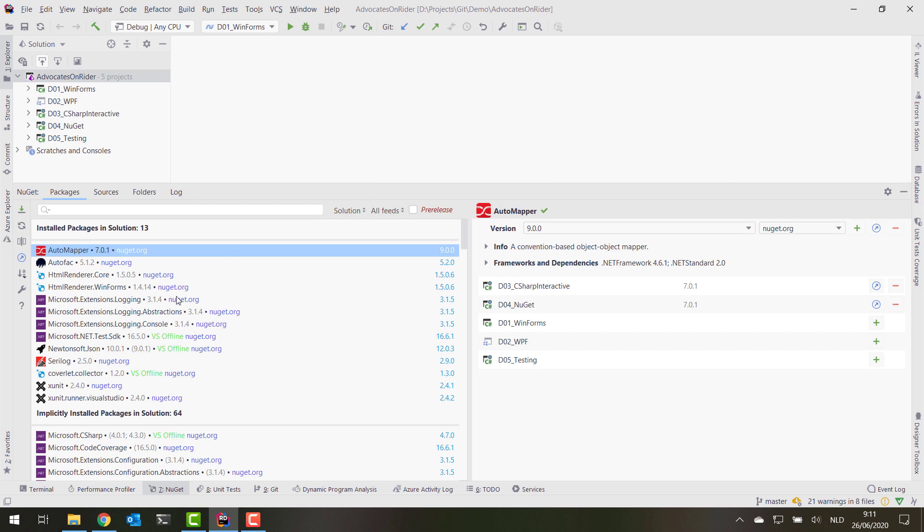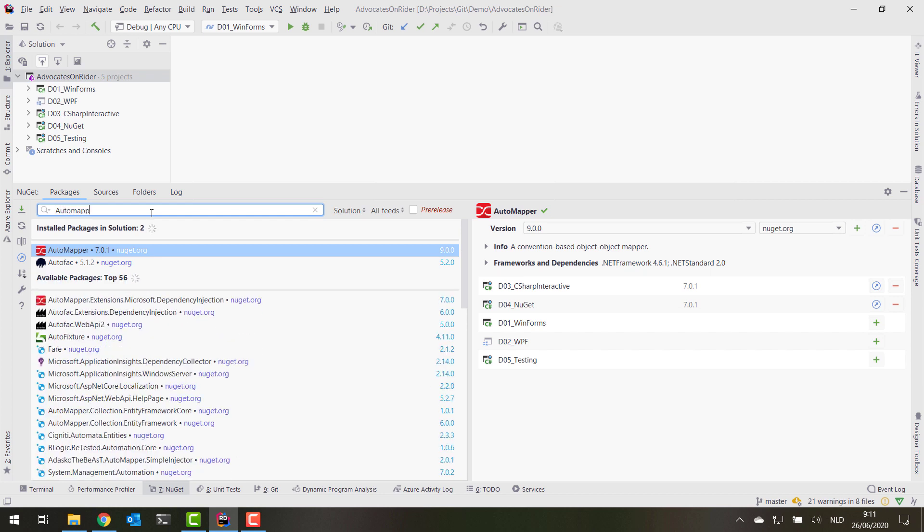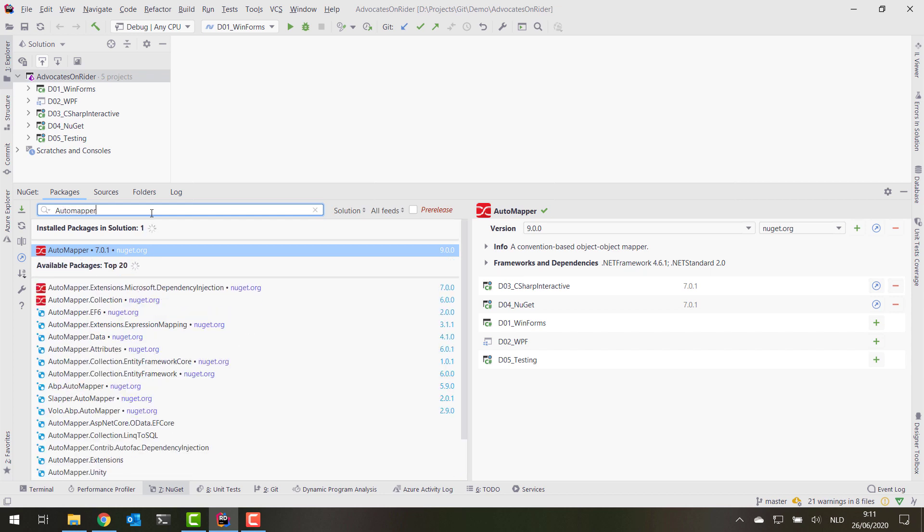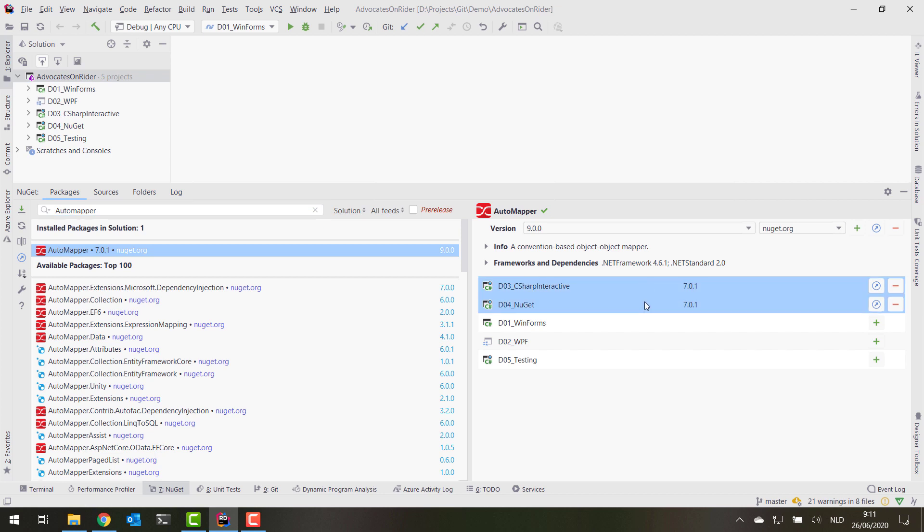We can search for packages, so if you search for example for AutoMapper, we'll see that we can find the packages that are installed into our projects, but also the ones that are available on NuGet.org that we can add to our application and our solution. Here on the right-hand side, you'll see in which projects that AutoMapper in this case is installed. So in these two projects, we can see the version, we can do upgrades from here, and so on.